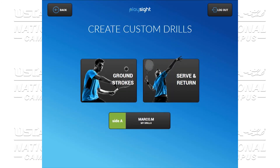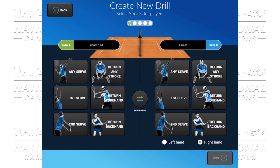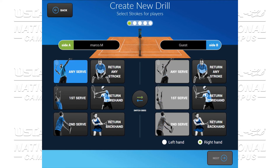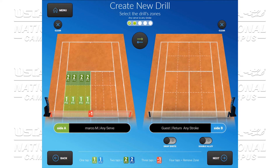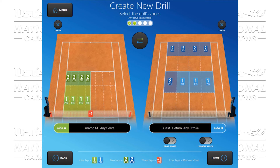Now we're going to go ahead and create a customized serve and return drill. Here you have the ability to select any serve, first serve, second serve, any return, or if you want to focus on forehand return and backhand return, you can do that as well. Here we will simply focus on any serve to any return. Now we have the ability to select where we want to serve. We can award two points to a ball that was deep and one point for anything that's short. Anything that goes in the net is a minus one. For my returner, I definitely want them to hit deep — anything short we're going to award a minus one or else we will get attacked. We also have the ability to open up drop shots and add the doubles alleys if we want to.